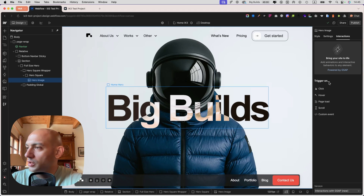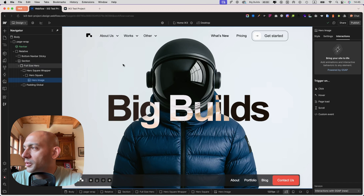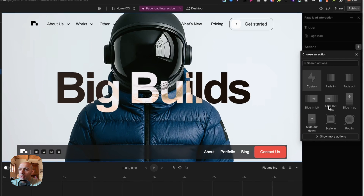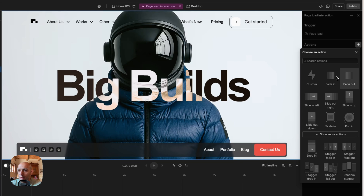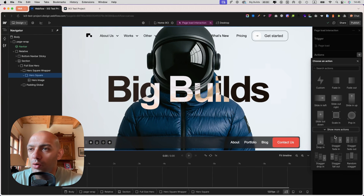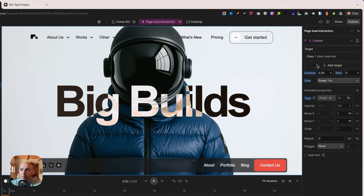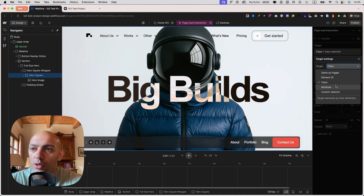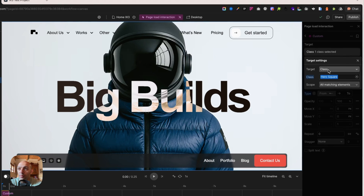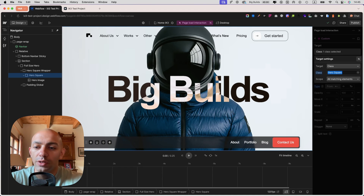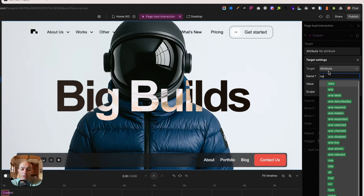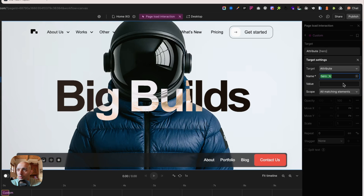We need a trigger for a page load, preferably on the hero square, so we're going to add a page load trigger. You can see it gives you preset action options like fade in, sliding up, drop in — similar to how IX2 did. But we're going to create our own custom interaction. The nice thing is you can now target not only by class but also by ID, attribute, or a custom selector, giving many ways to target elements.